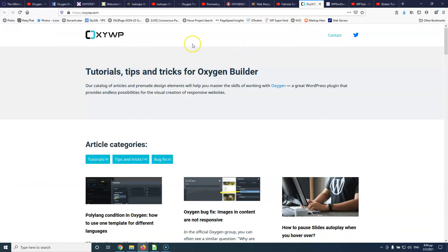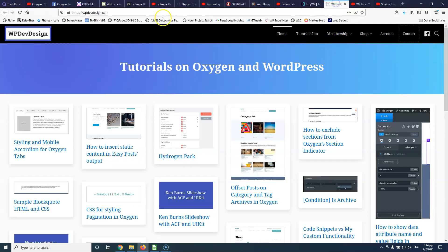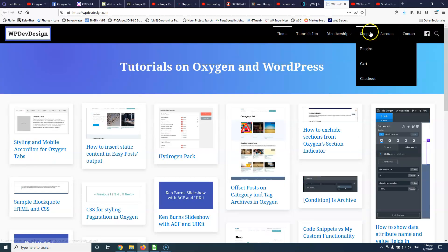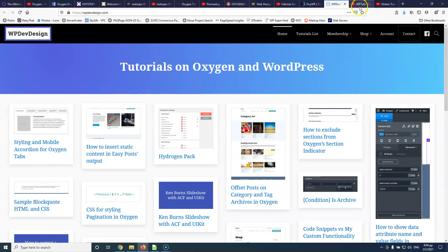After that, we have Oxywp. Here you can find some bug fixes as well along with tutorials and tips and tricks. Then we have WP Dev Design which is a pretty old website and has a pretty long list with articles that you can read for Oxygen.